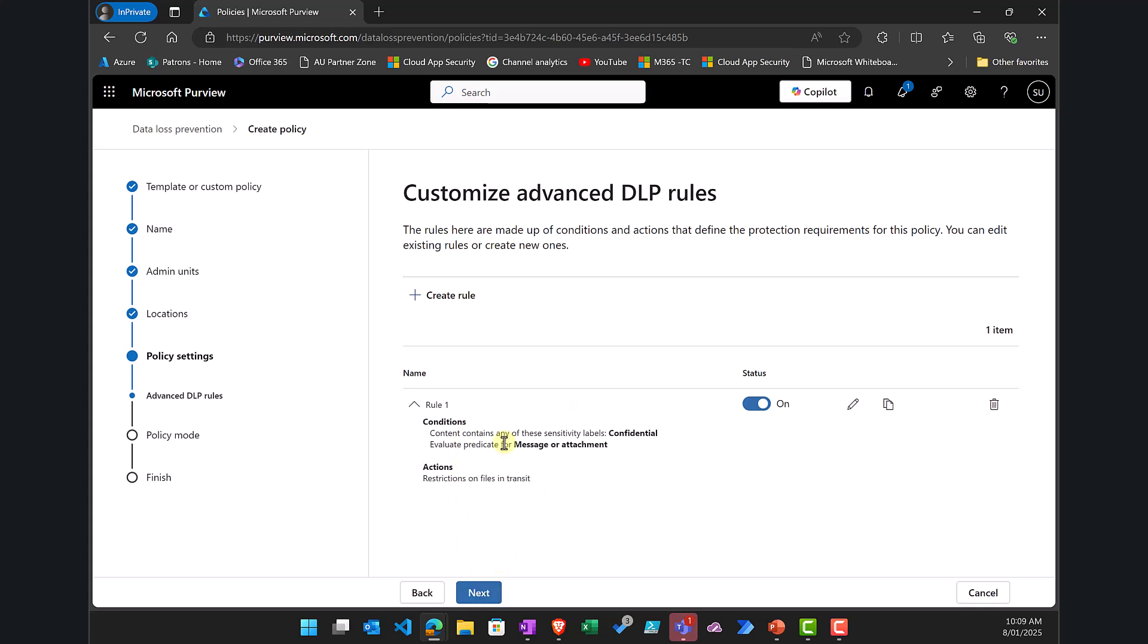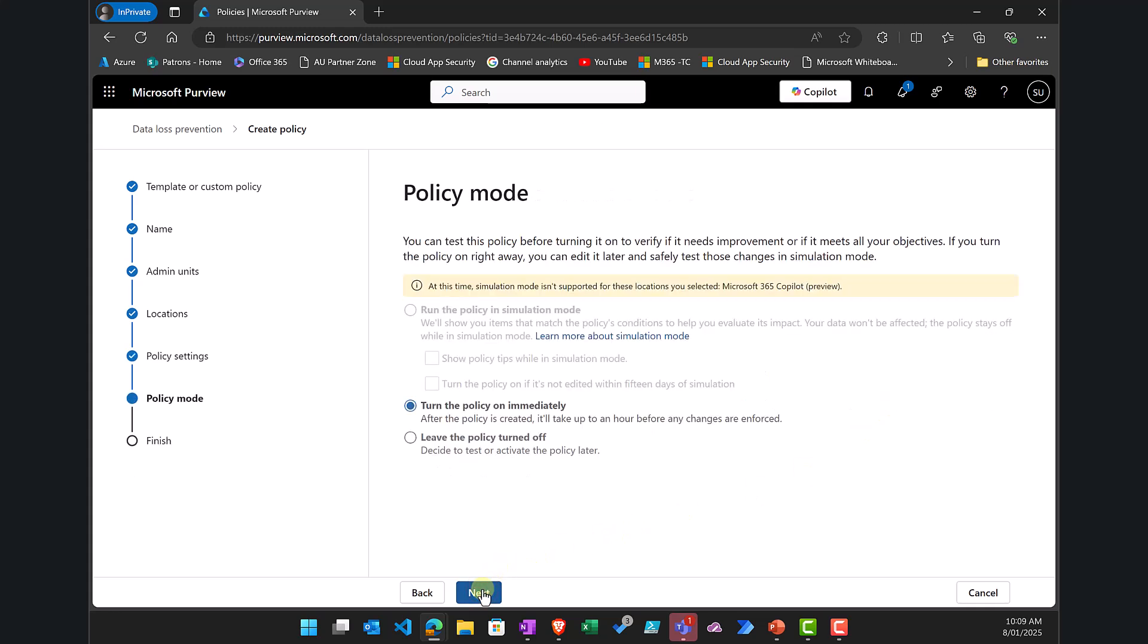So here you'll see I get summary, I can turn that on and off, I can also edit it, copy it and so on but I'm happy with that.